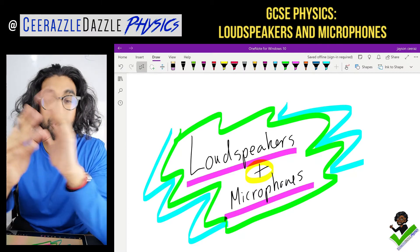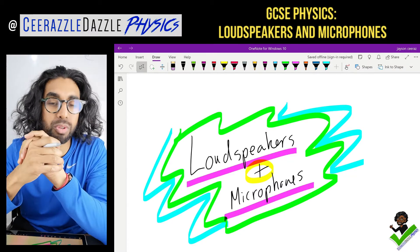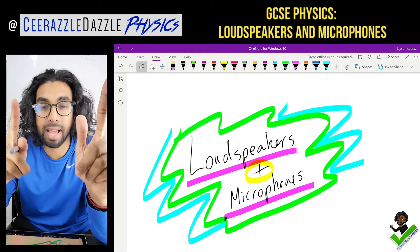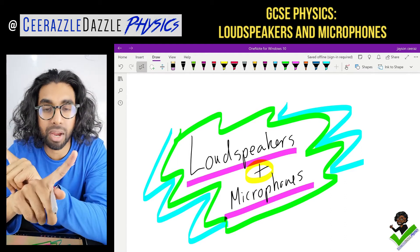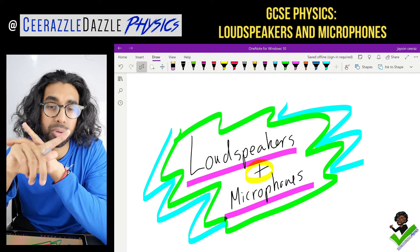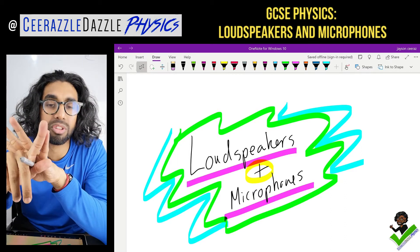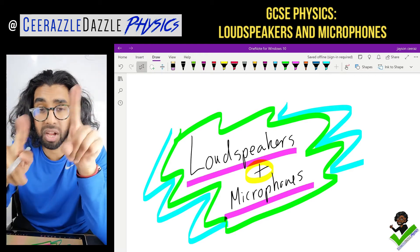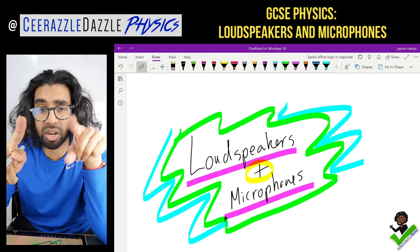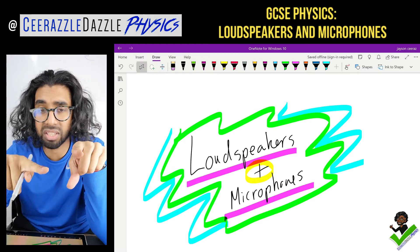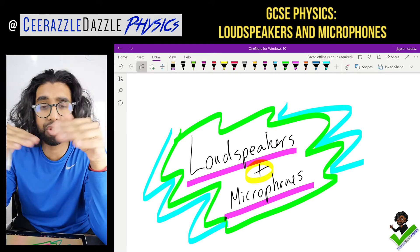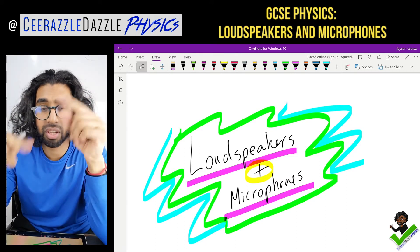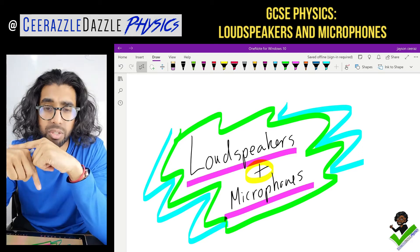Hey everyone and welcome to another session of Surrassal Dazzle Physics. In today's session we'll be talking about loudspeakers and microphones. Before we start, make sure you've watched my other videos in the magnetism topic, otherwise this lesson won't make sense. So follow the scheme of work and watch those videos before looking at this one. Let's get straight into it.